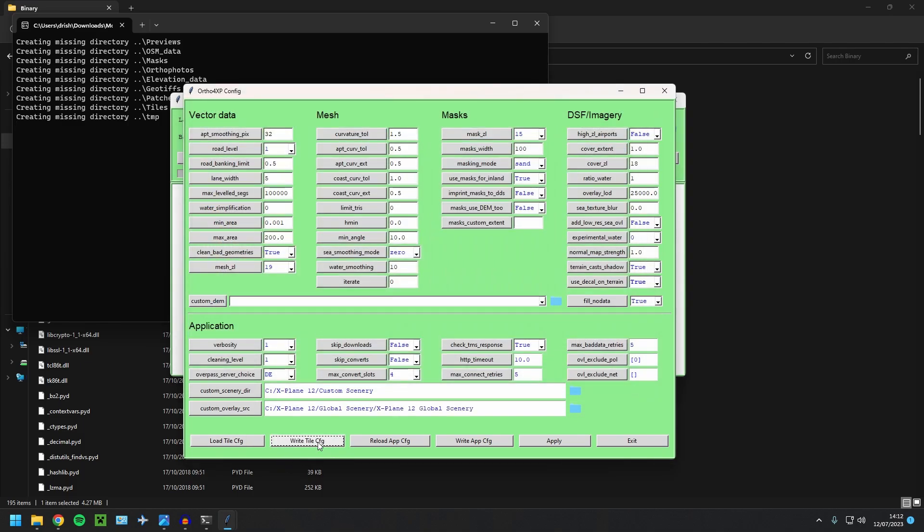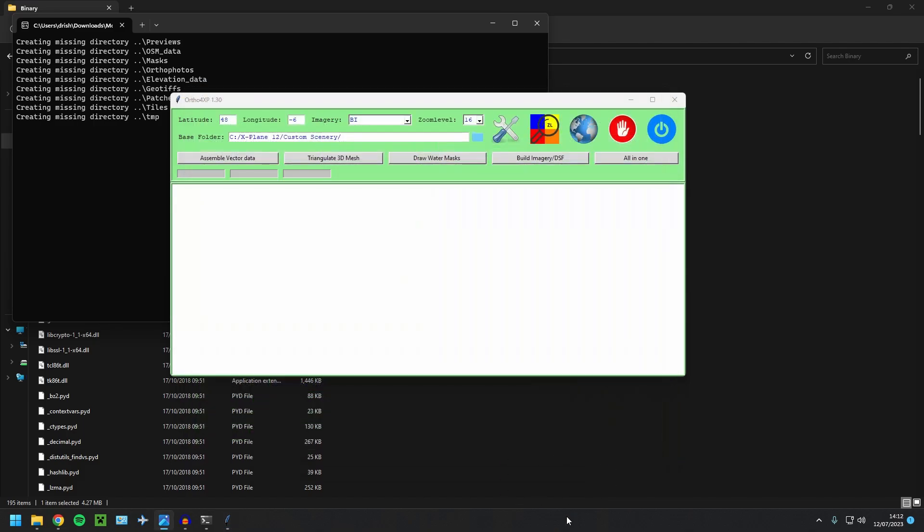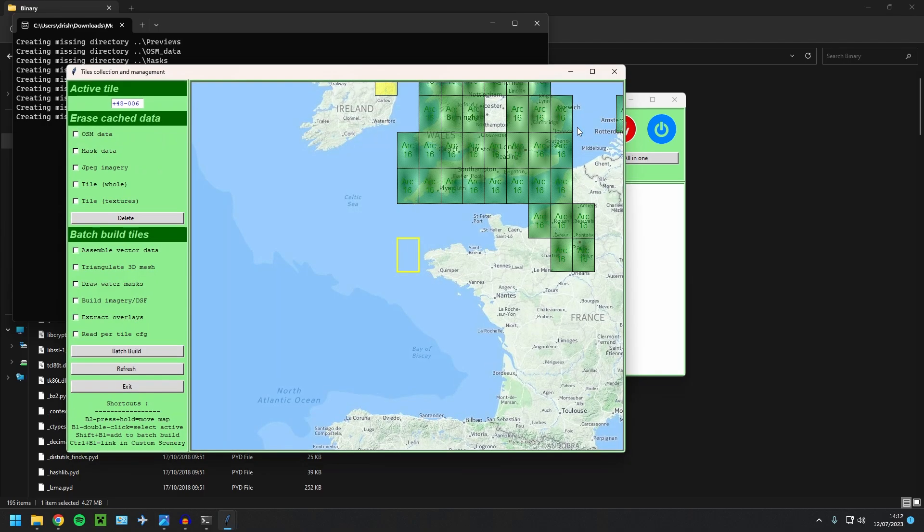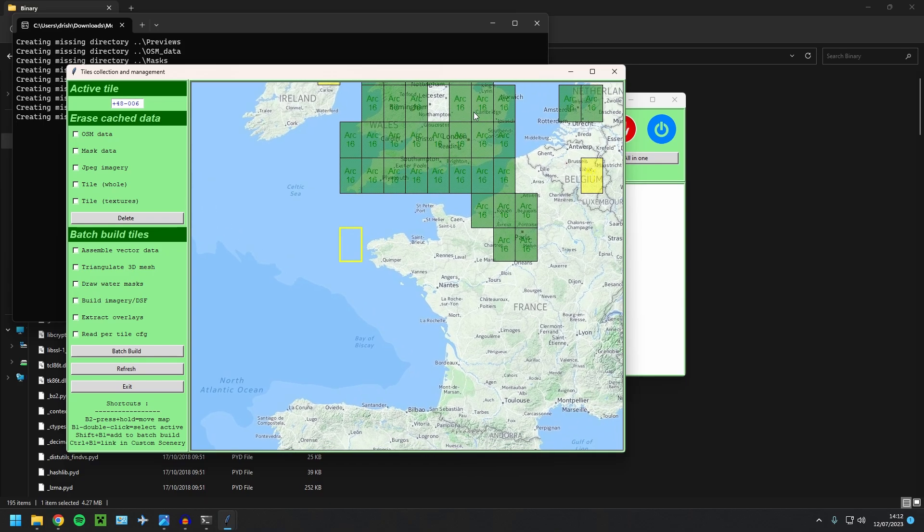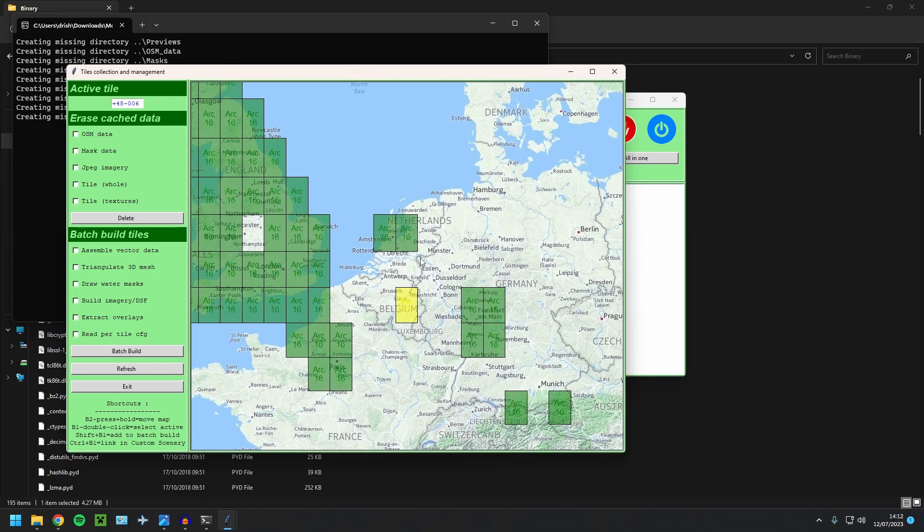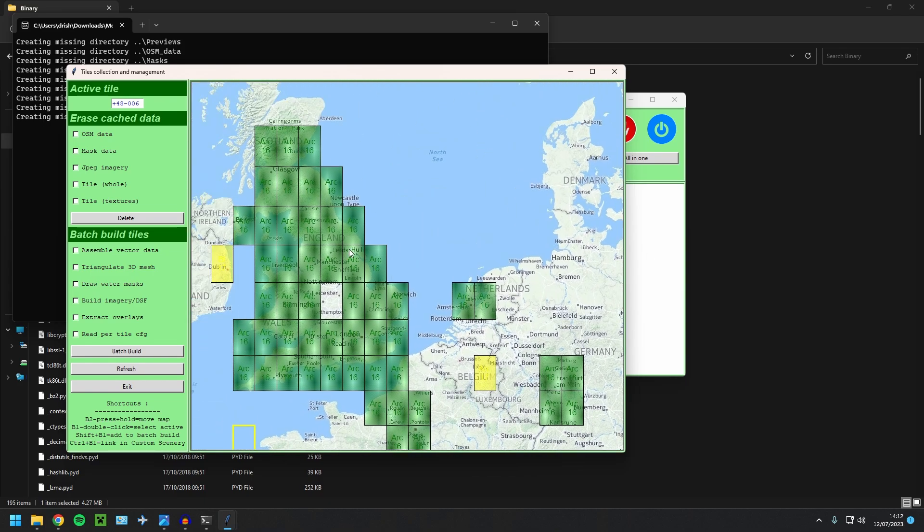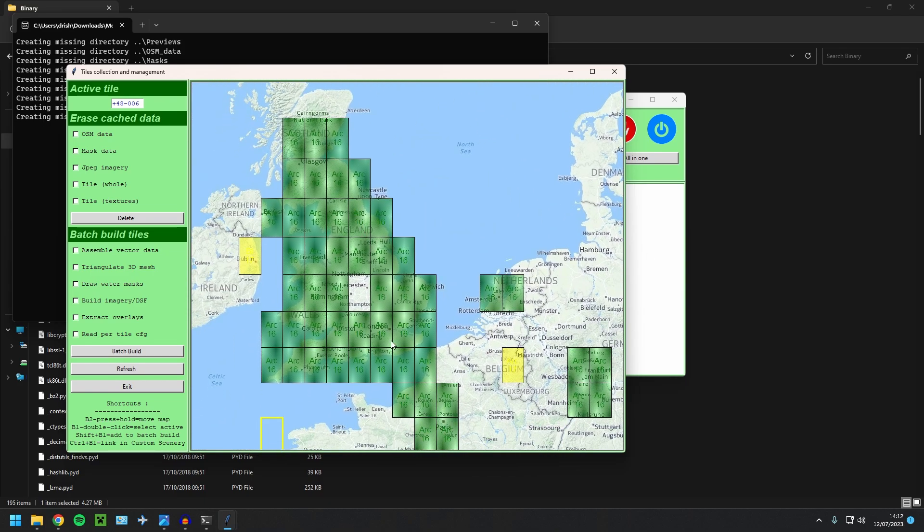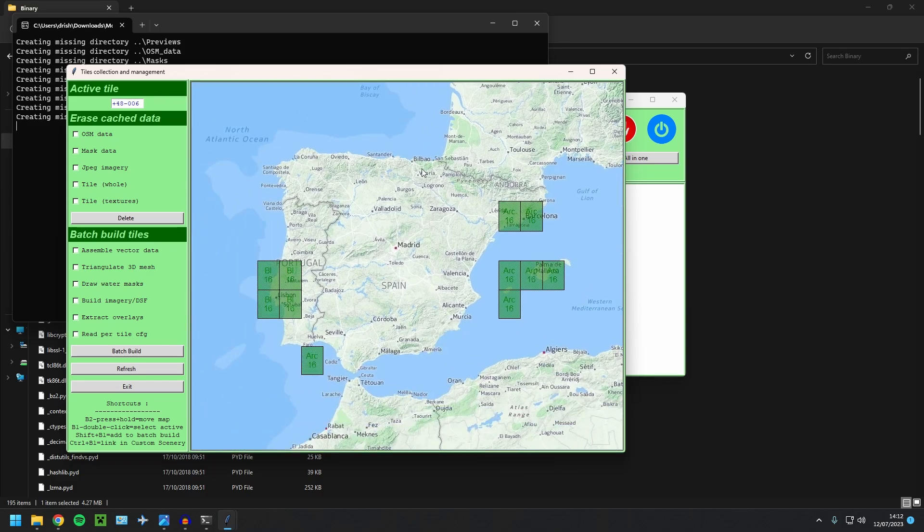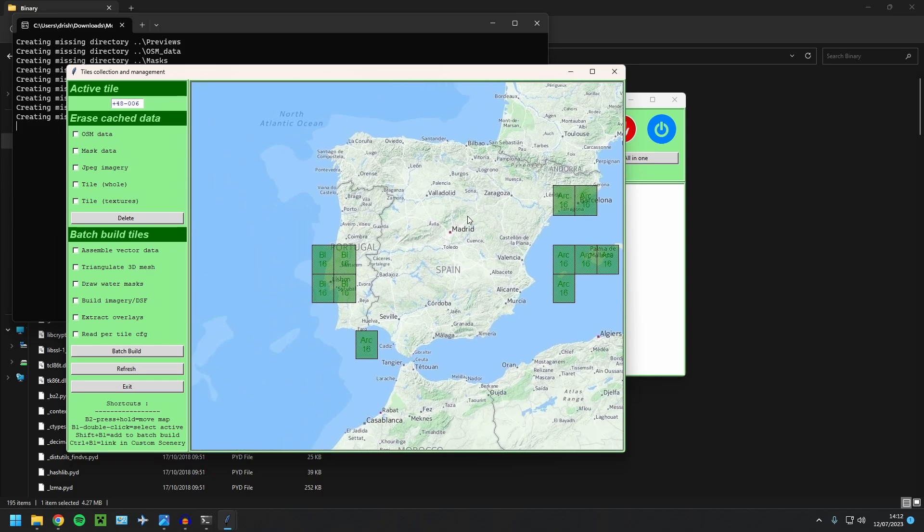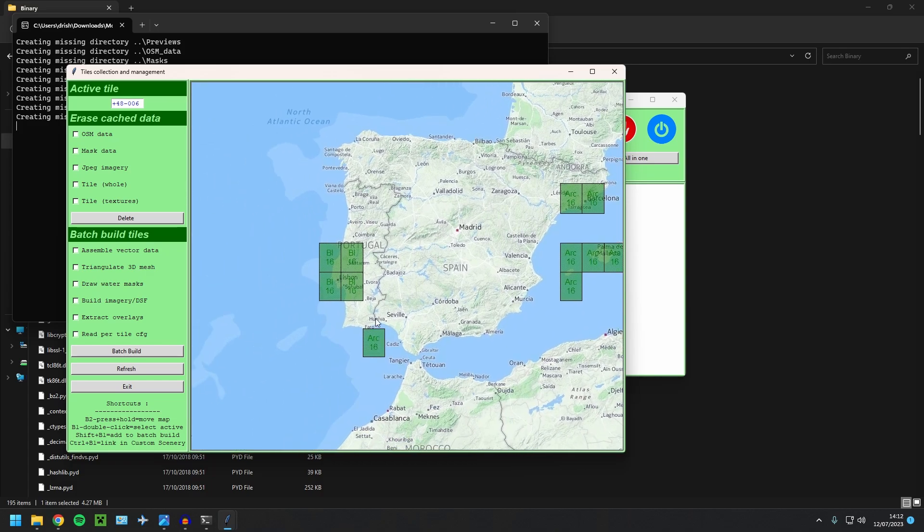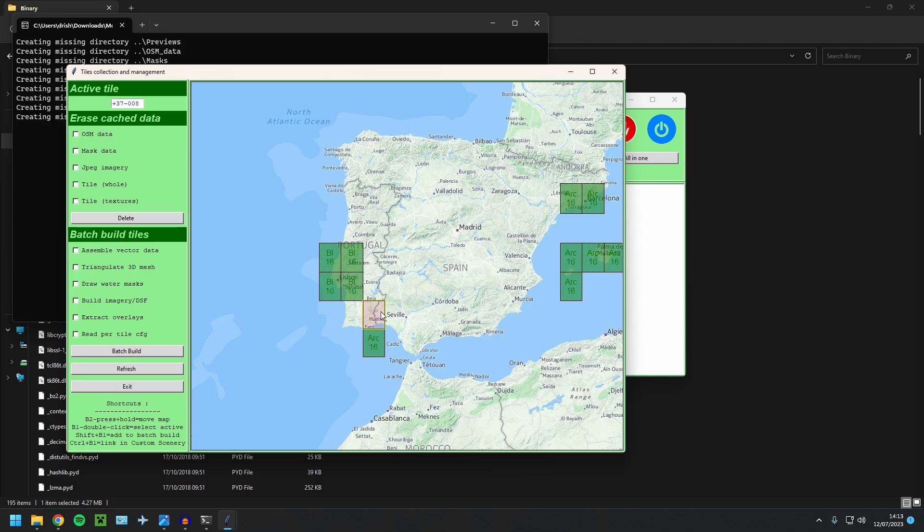Now we can just write to config, write app config and apply and exit. Next, let's select where we are going to create our Ortho tile from. So here, as you can see, these are ones that I've already created. But we're going to go ahead and do somewhere new. So what I'm going to do is I'm going to do Faro here. So if you just double click that and then hold shift and click it again, you'll see, you'll have this red pattern over that tile and also this yellow box.